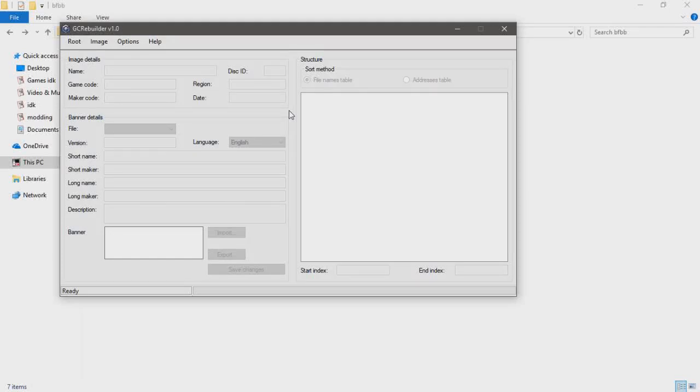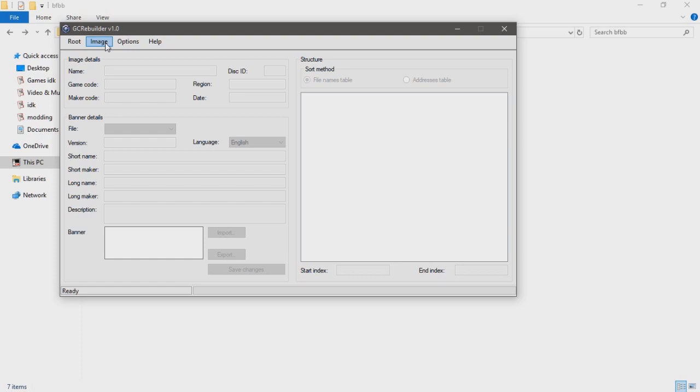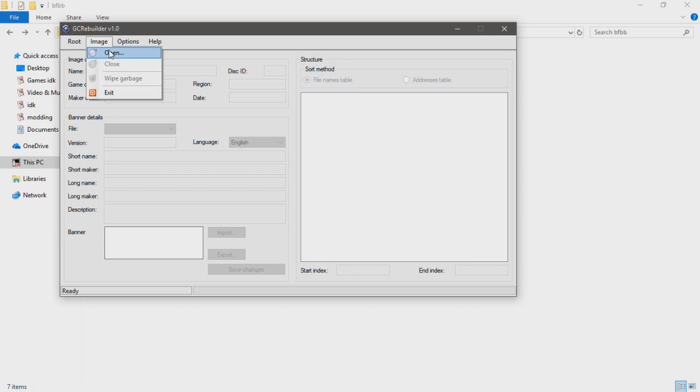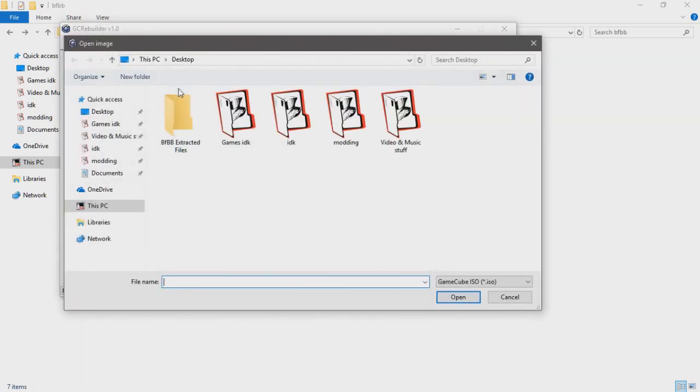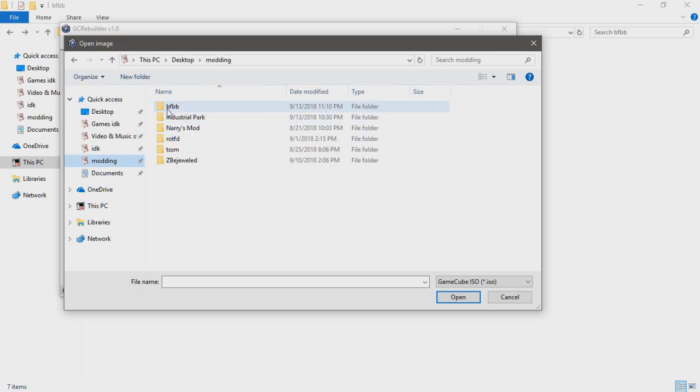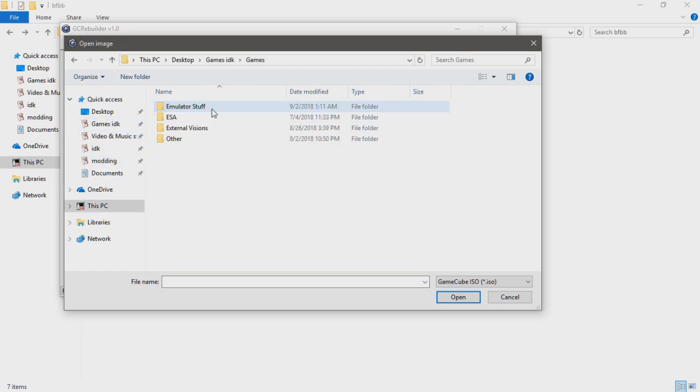This is a tutorial for how to patch your BFBB to add mods. First, you want to download GameCube Rebuilder and have the ISO, which is the disk image of your BFBB. You'll hit open and then go to wherever your BFBB is.